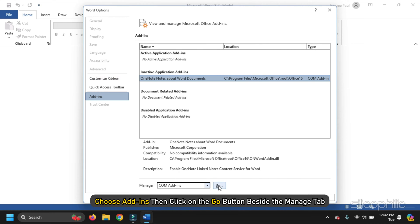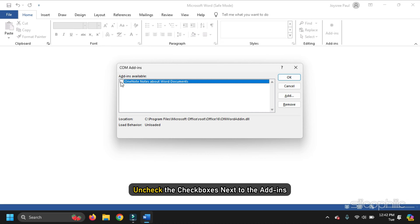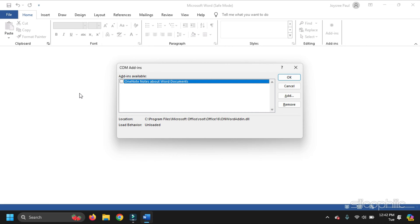Then click on the Go button beside the Manage tab. From the dialog box, uncheck the checkboxes next to the Add-ins. This will disable the add-ins. To save the changes, click on the OK button.